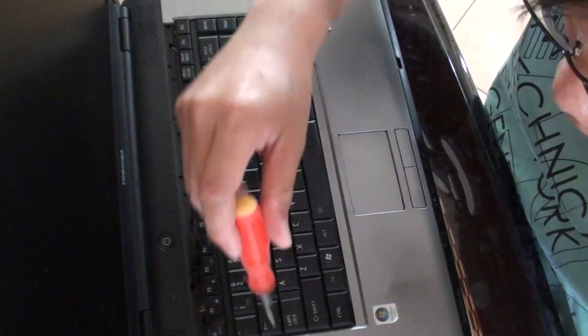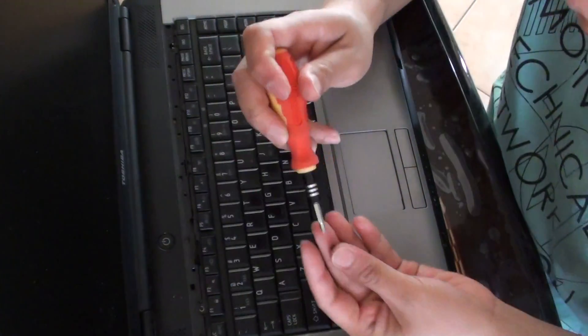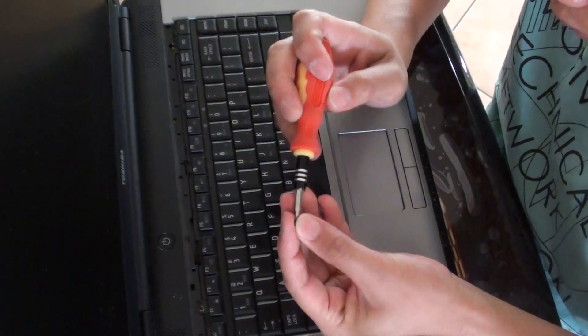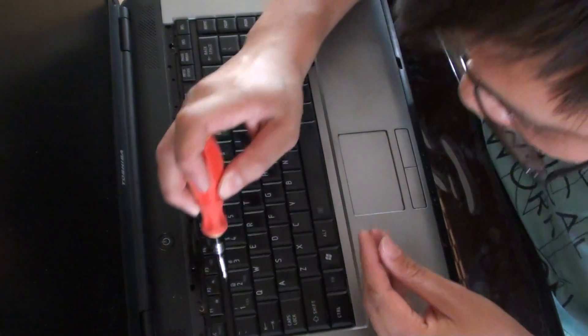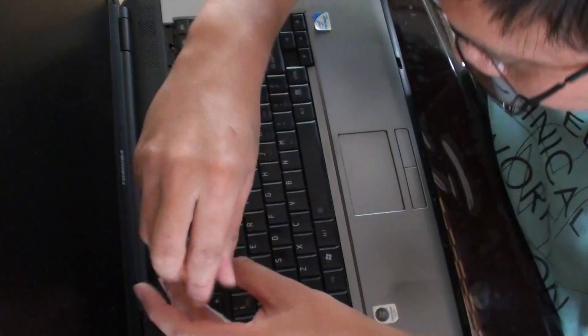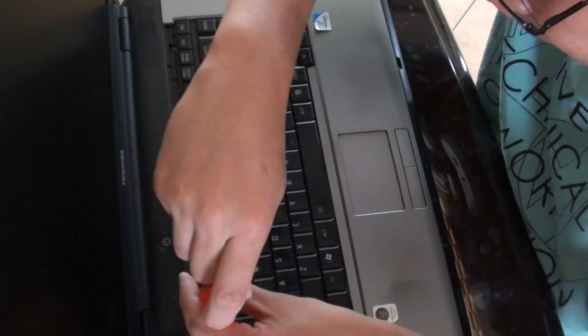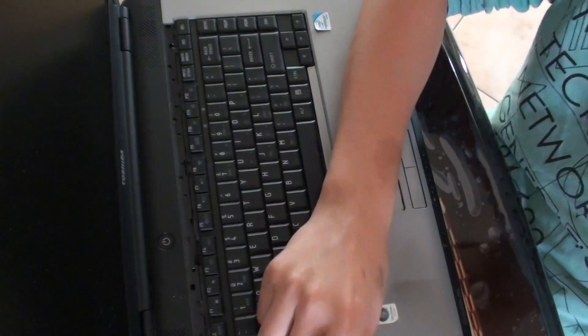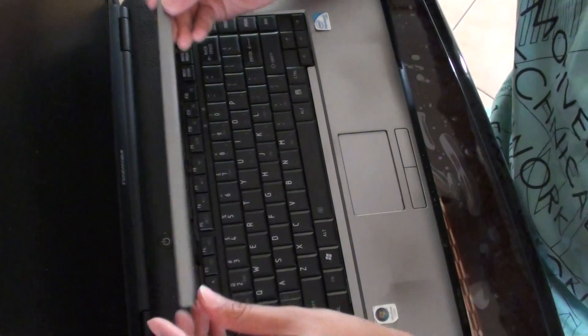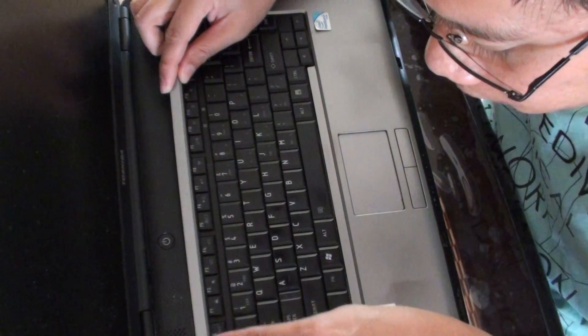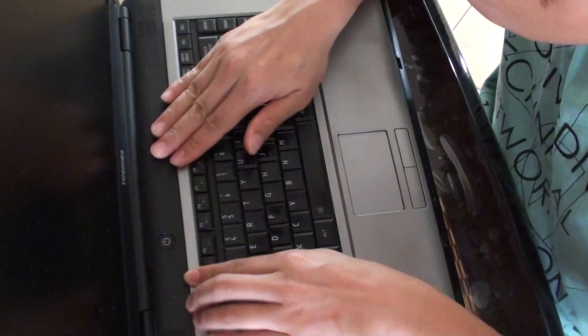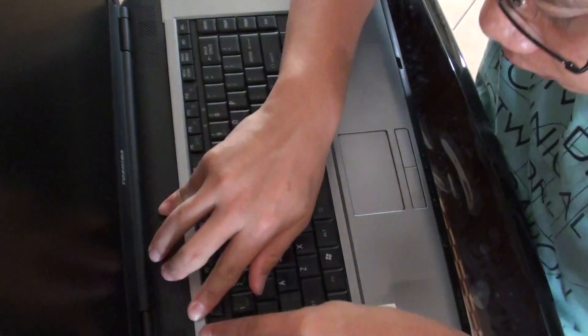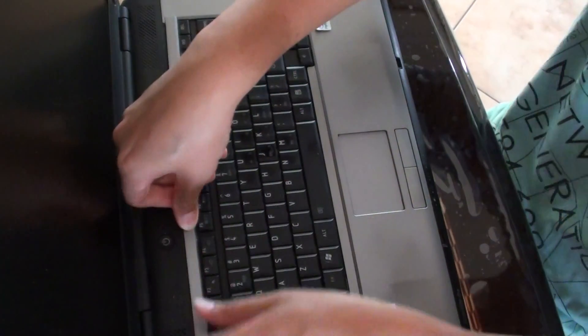Just close that one. Close that one there. Close the top cover, just place it right here. Just push it down like this.